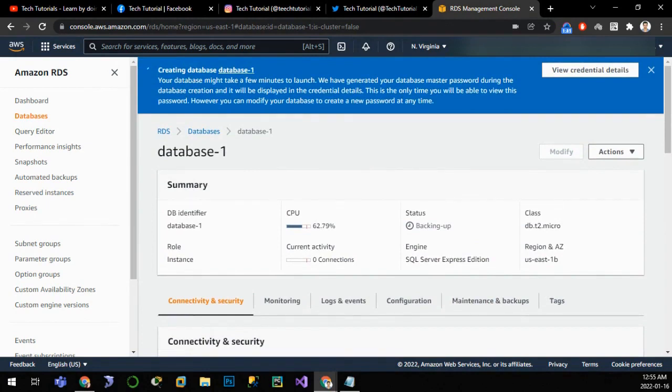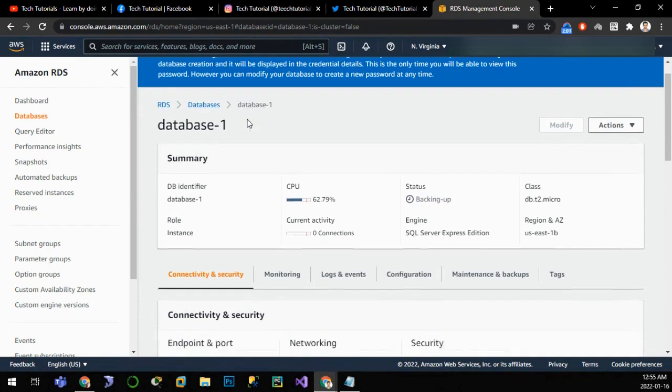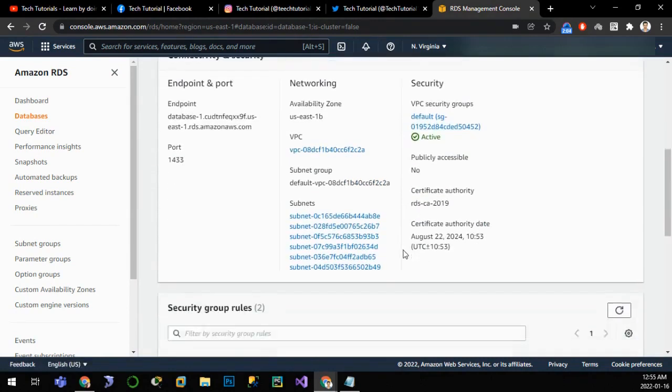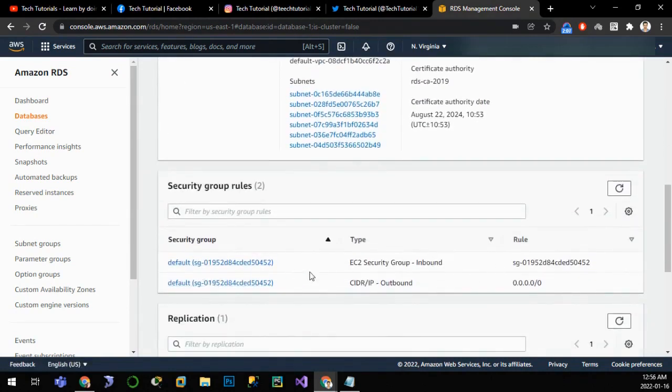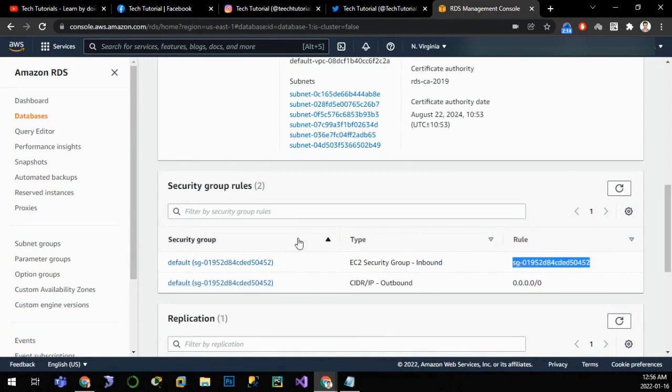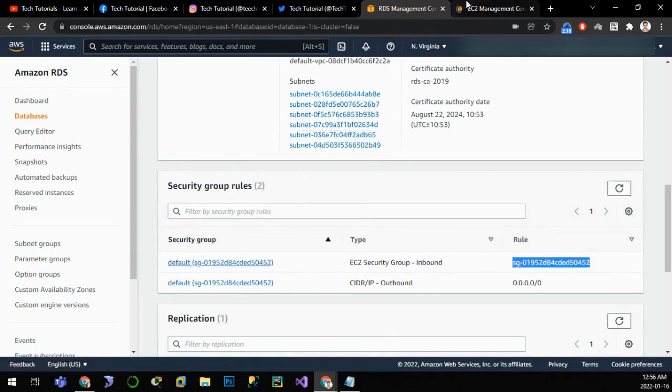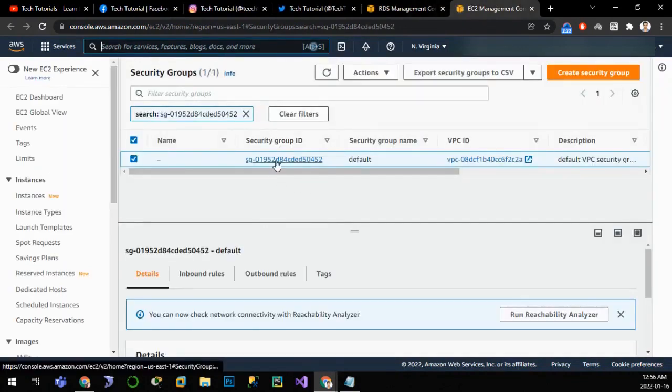For this I'll go to connectivity and security and click on modify. But since this is still in creating phase, it is not letting me modify. Another parameter that we have to change is the security group. We can see that there are two rules: one is inbound rule and one is outbound rule. Currently this security group is only allowed to this database. So we'll add a new rule to the security group. Click on security group, click edit inbound rule.